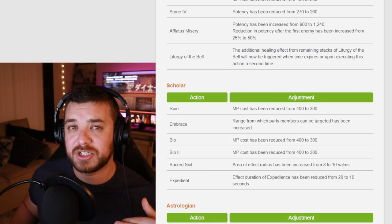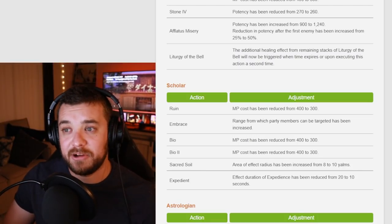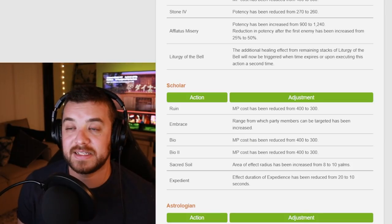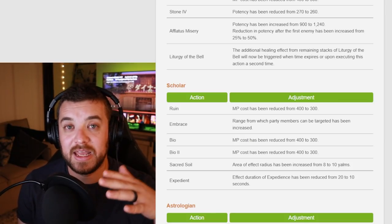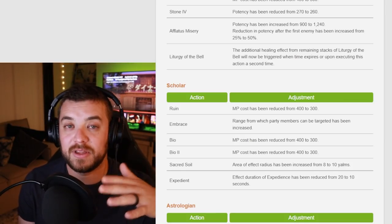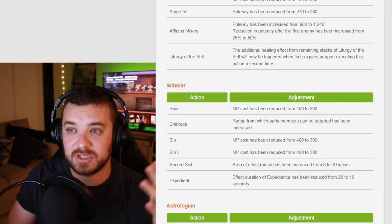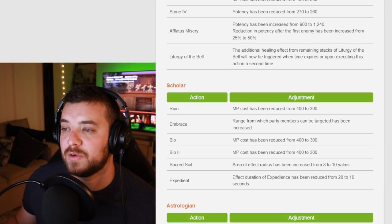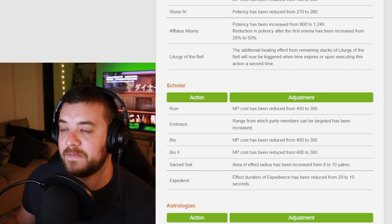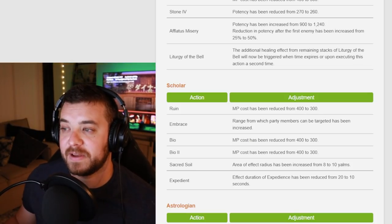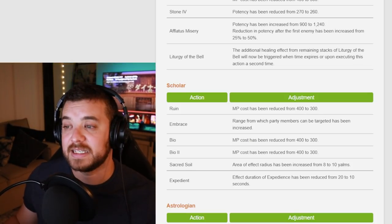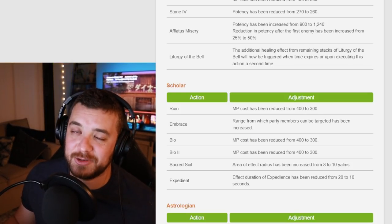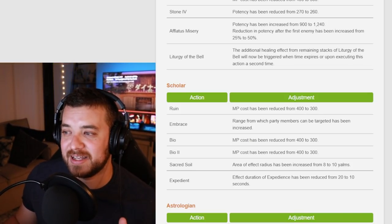Scholar, MP reduction. The fairy will now be working overtime. Embrace, which will heal people with a longer range, which is awesome. Sacred Soil, area of effect have increased 8 to 10.